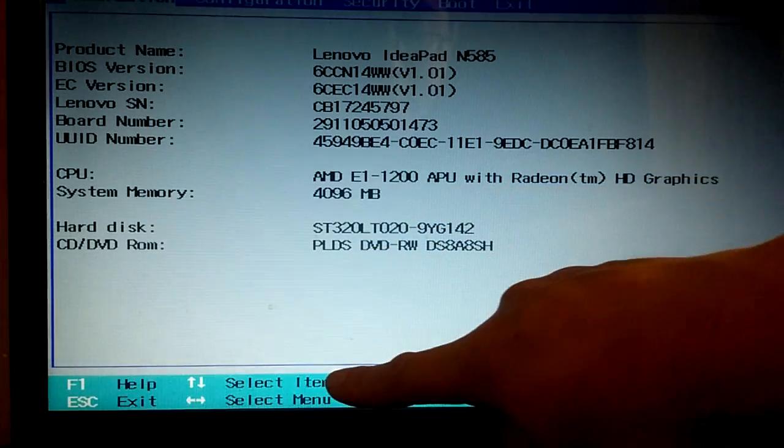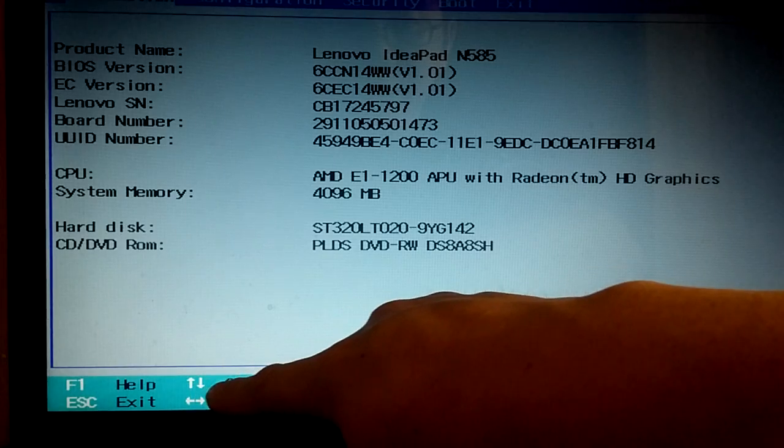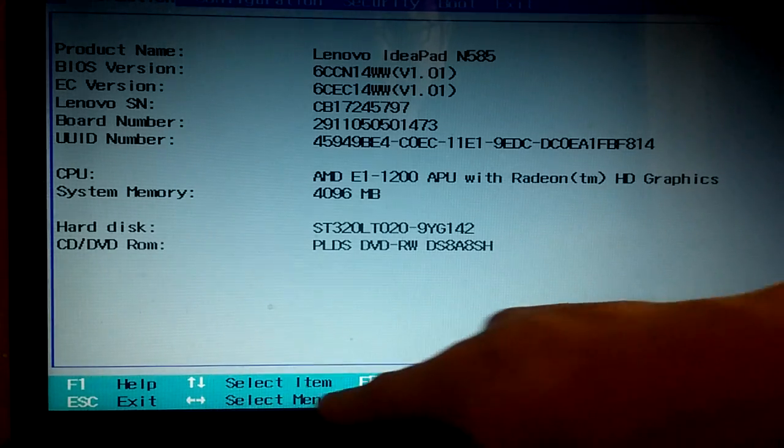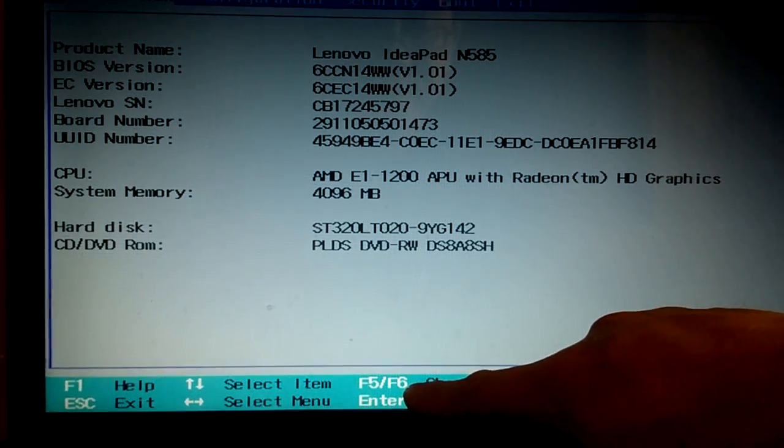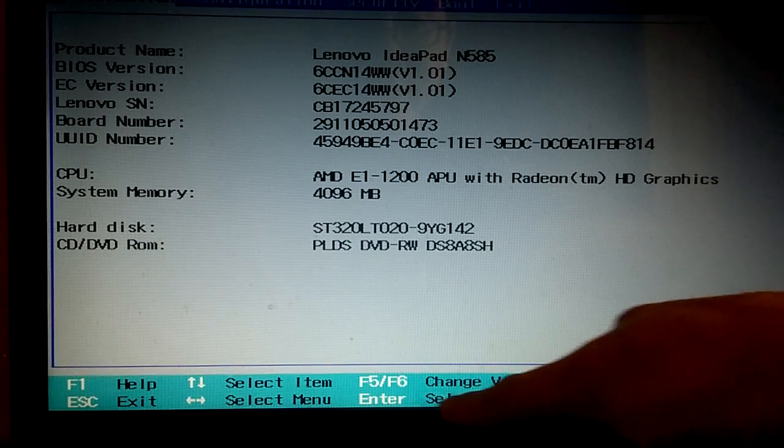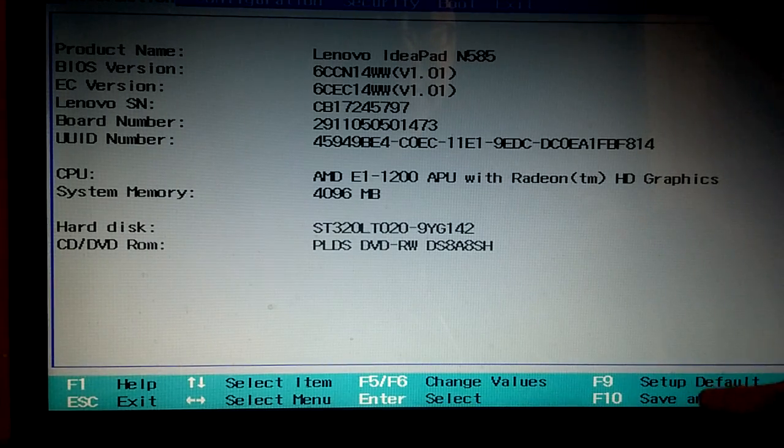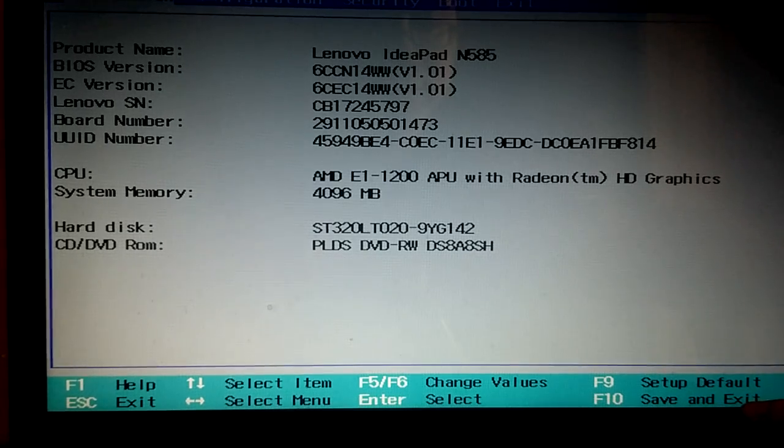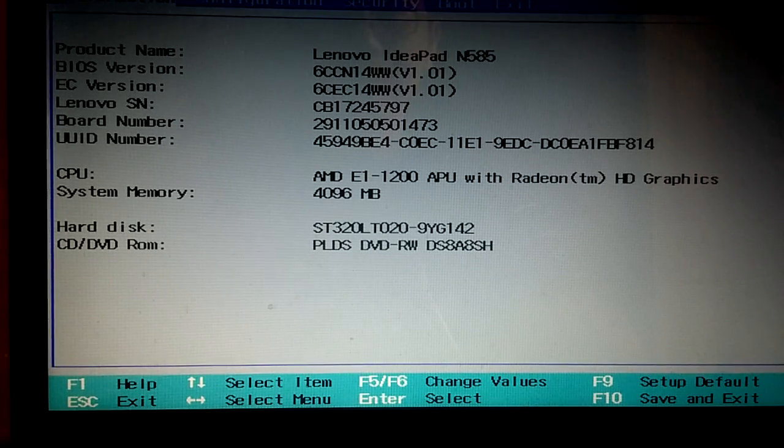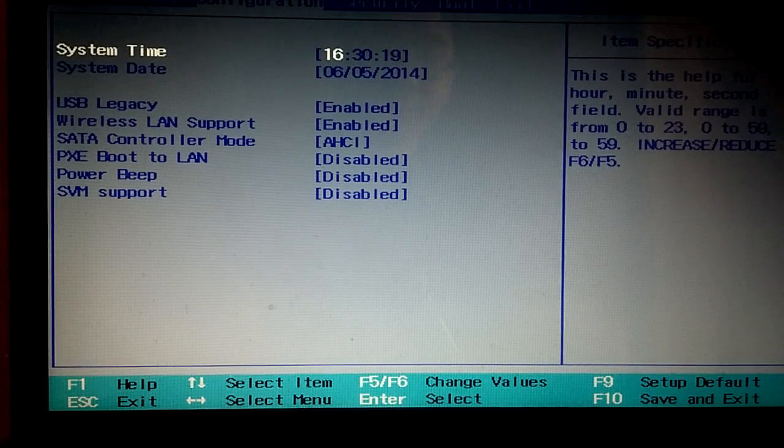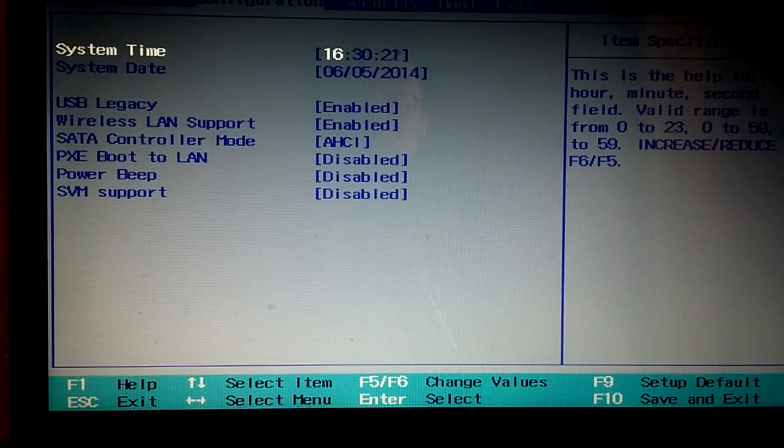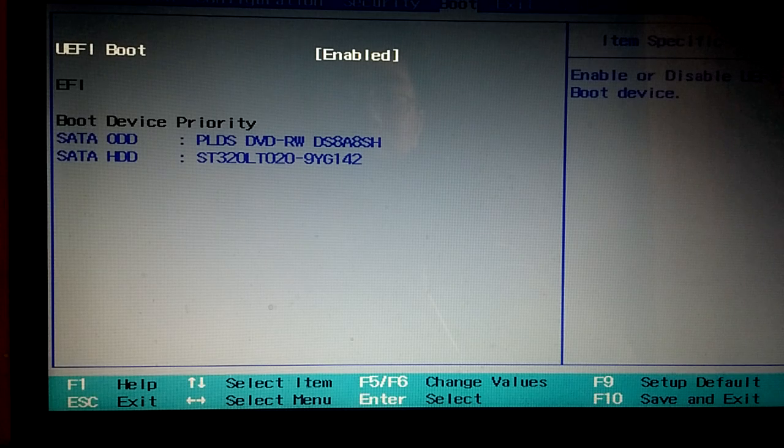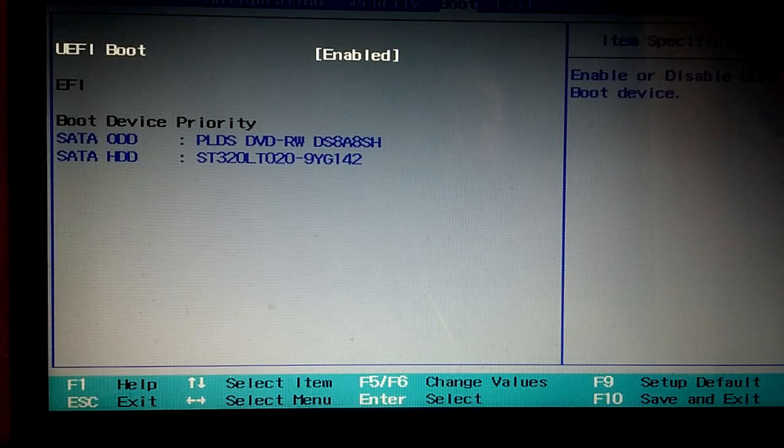So look at this. F up and down, left and right. So F5 and F6 to save the value, Enter to select, F10 to save and exit. Okay, so change it to booting.